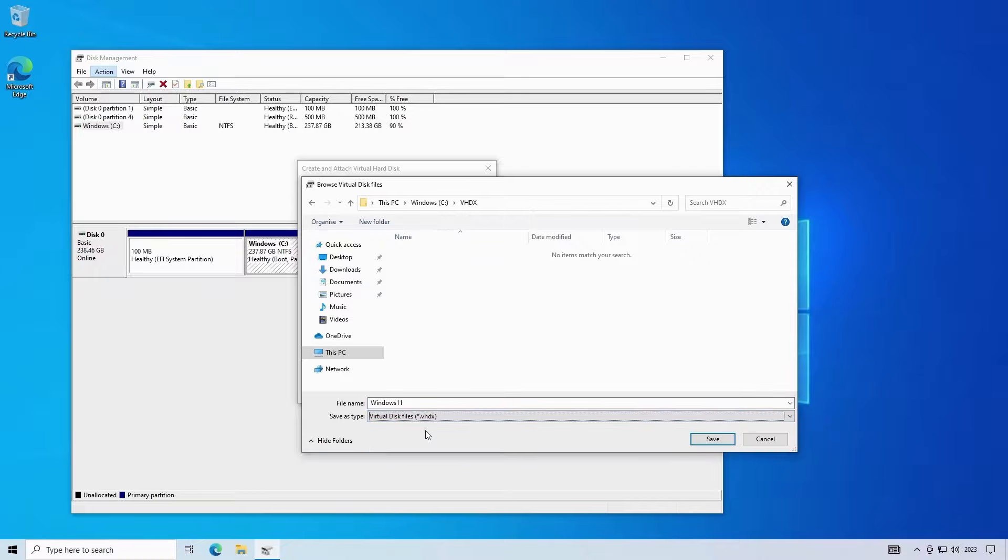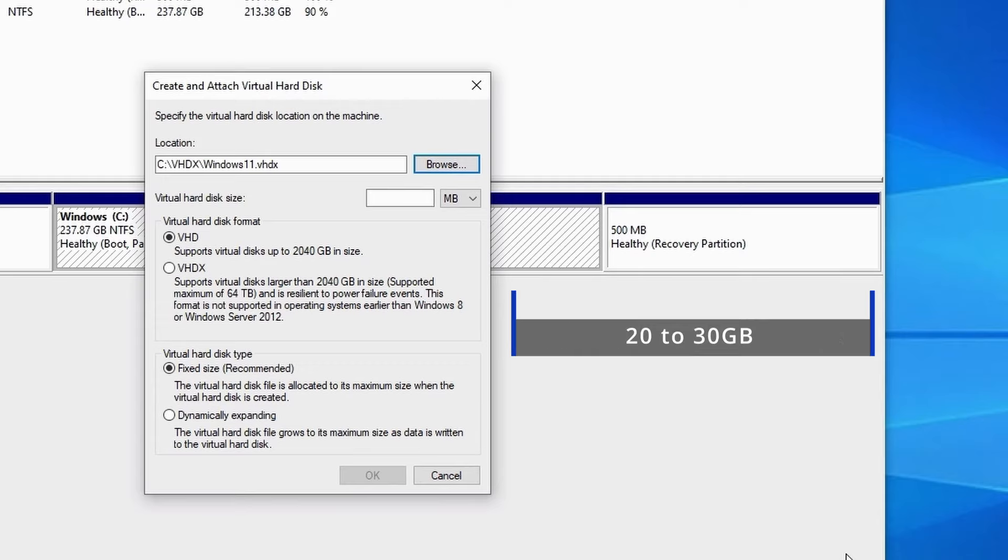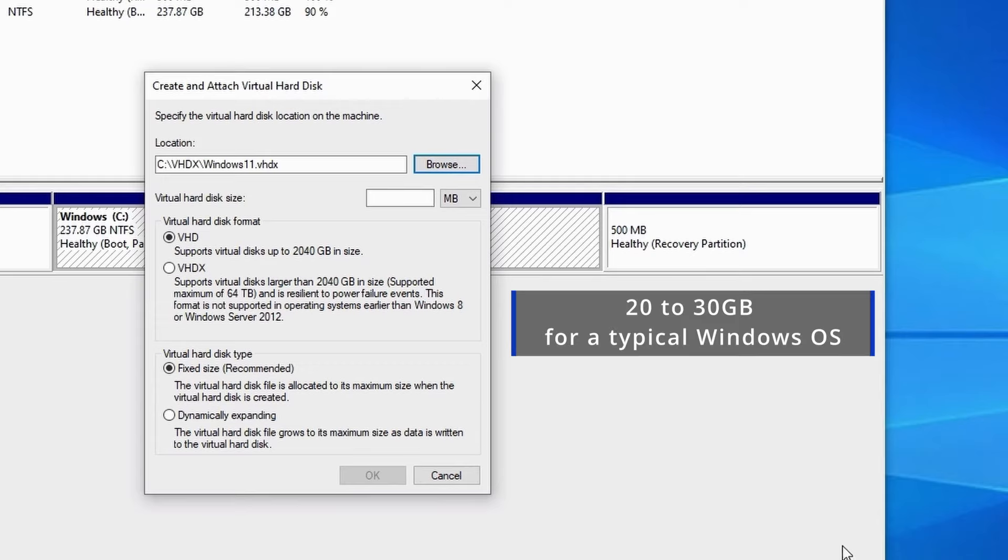You'll want to make a note of this file name and path as we'll need it later. When it comes to specifying the size of the virtual disk consider that you'll need around 20 to 30 gigabytes for a typical Windows operating system and that you'll want to factor in future Windows updates plus any software and data that you want to install.